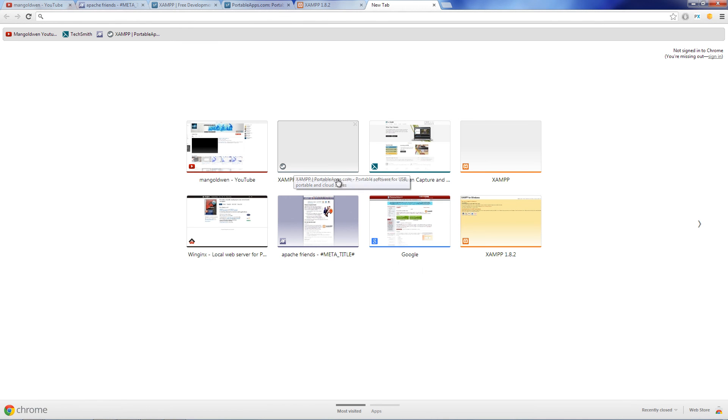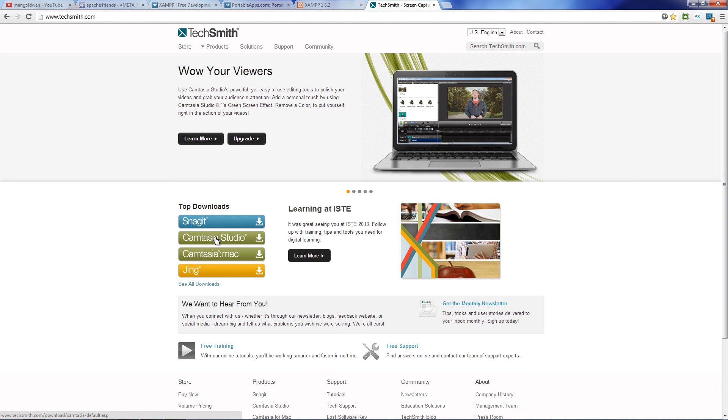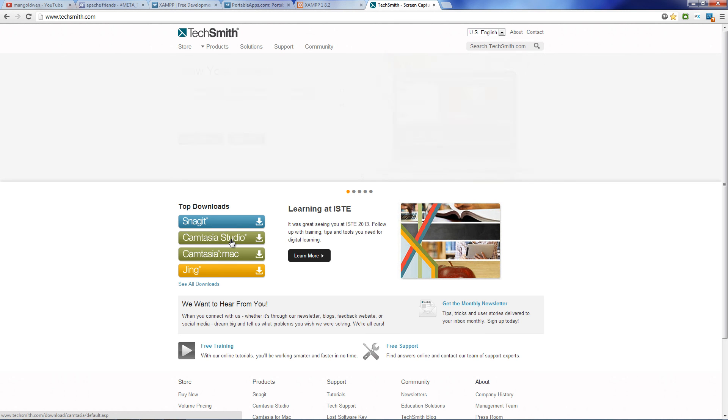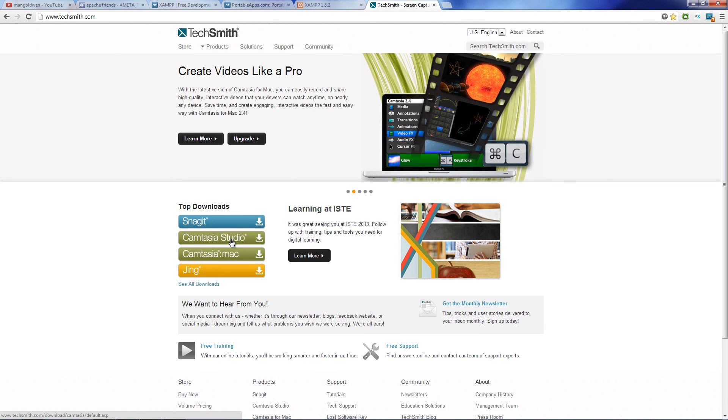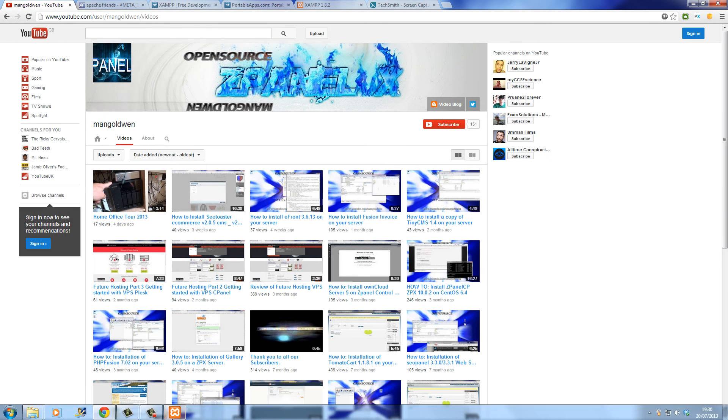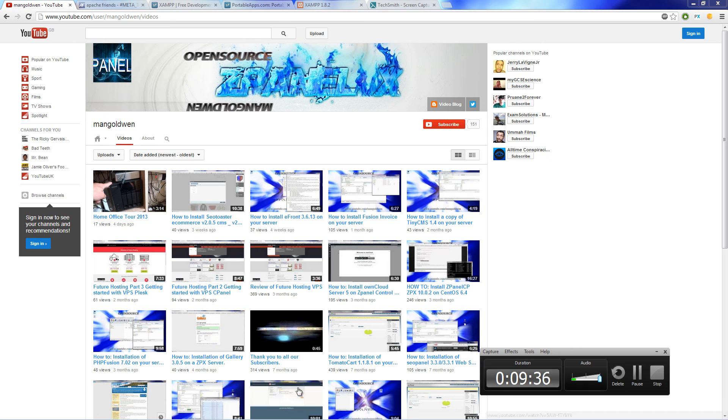And again, let me thank TechSmith that hooked me up with a copy of Camtasia Studio 8. I will add a link to my description where you can download your own copy. Logically it's going to be a 30 days trial, and I hope you enjoyed this video and I hope you share. Thank you very much and I'll see you next time. Take care, guys.